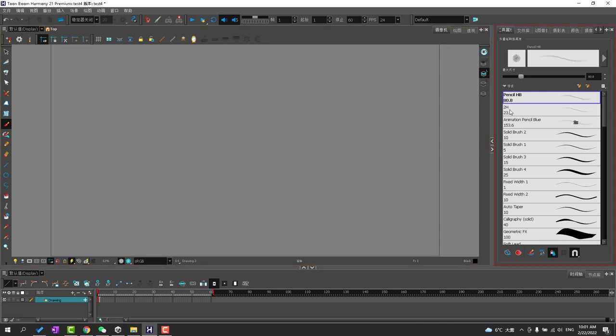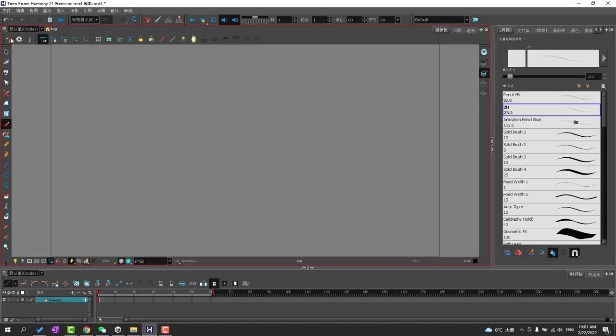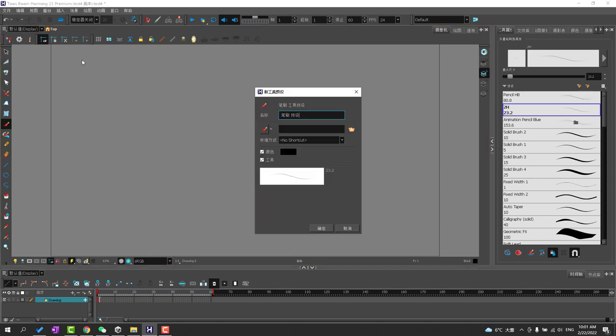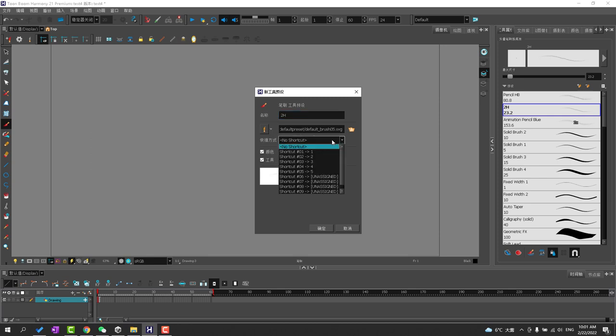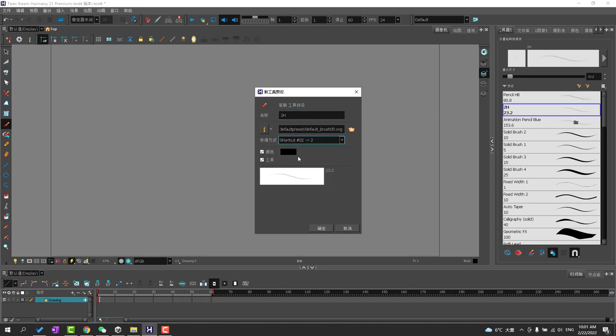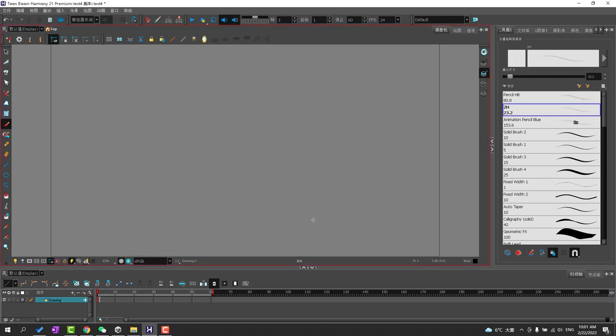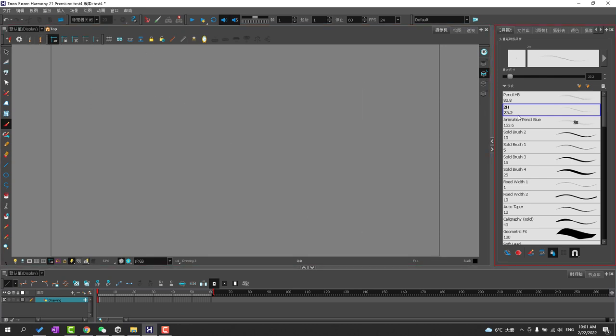Now I want to do my second brush which will be the 2H, so I select it, go up here and then give it a name. I want to give it a color and then I give it a shortcut number two and I save the settings. There you go. So now one, two.